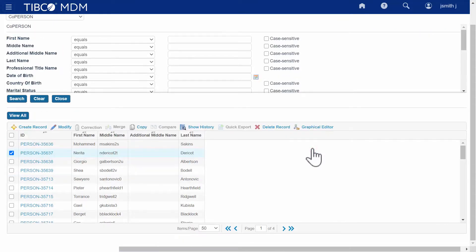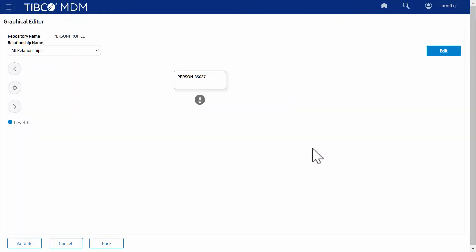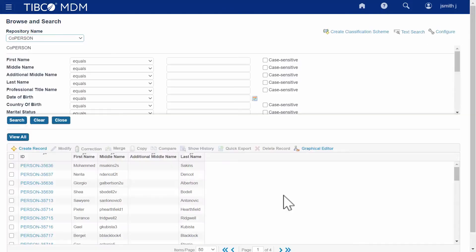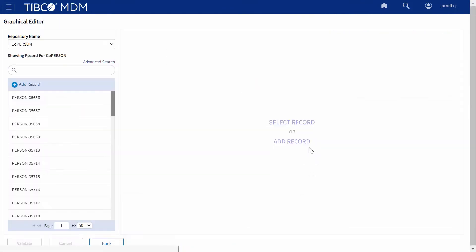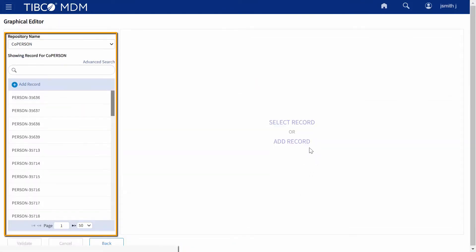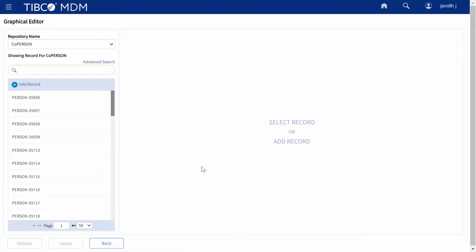The record hierarchy is displayed on the Graphical Editor page. However, if you click on the Graphical Editor icon without selecting any record, you see the left Record List pane on the Graphical Editor page.